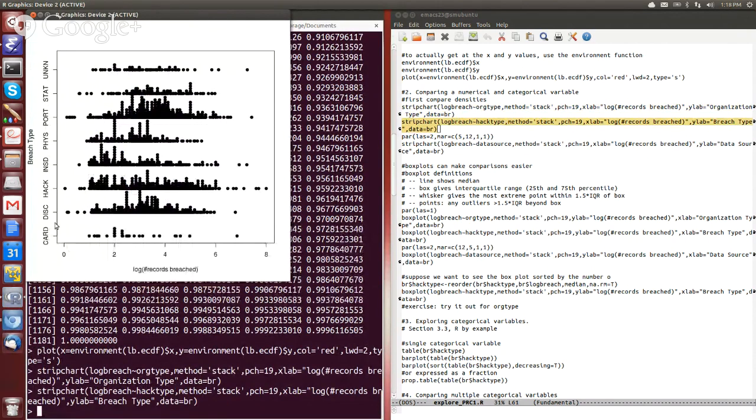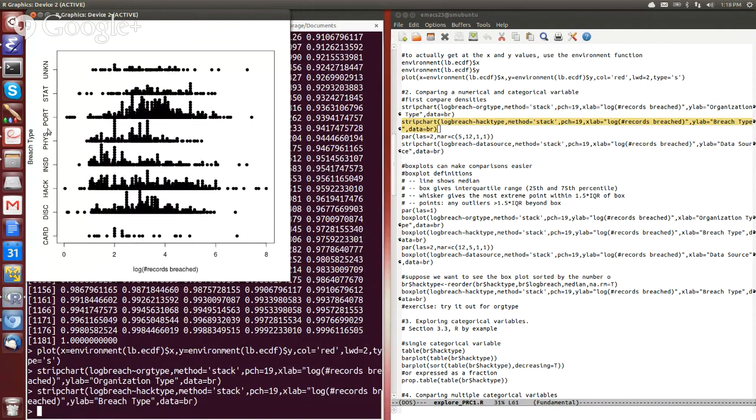So this tells us the different types of breach. So we have card, we have discovered, insider attack, so on and so forth, and the distributions vary. You can see that certain ones seem to be concentrated and slightly larger, even though they run the gamut.